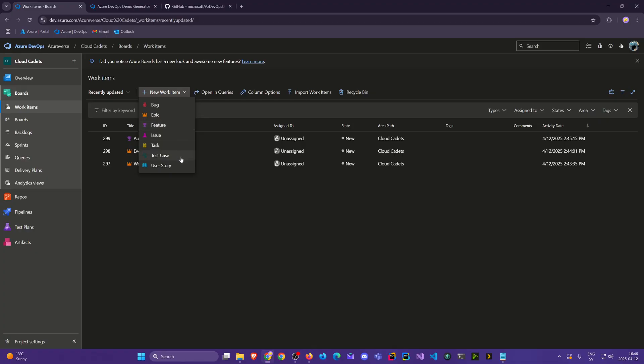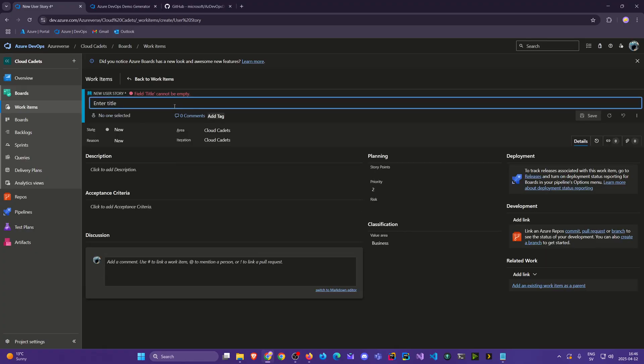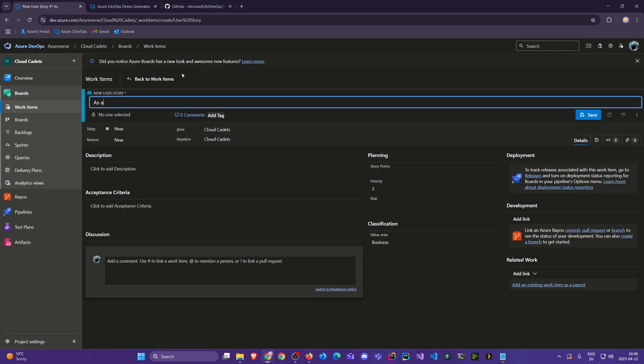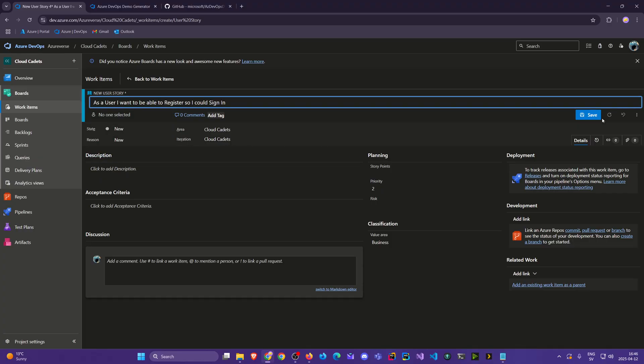So now we'll create a user story. And I'll create it in the format where I say as a user I want to be able to sign in. But perhaps we would say I want to be able to register so I could sign in. And you see I uppercase some of these because just to make them more prominent. You don't have to do this. You can have a completely different format and style than you want. Just doing it how I like it.